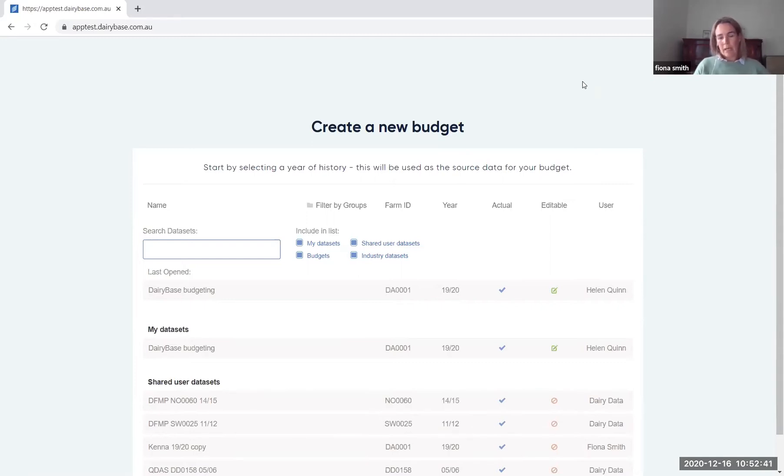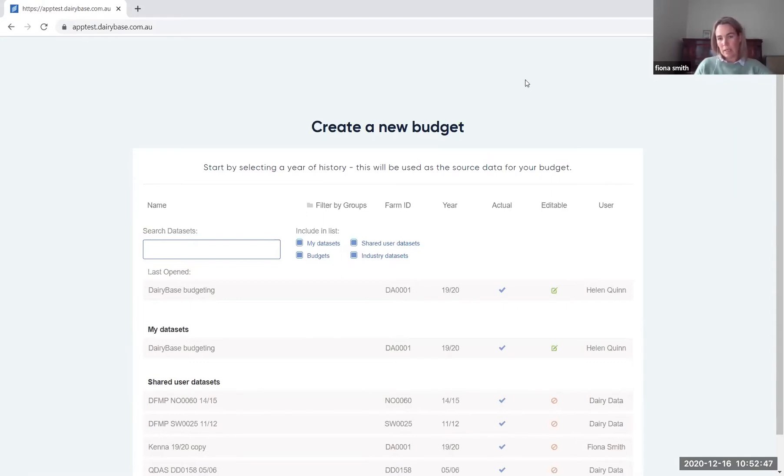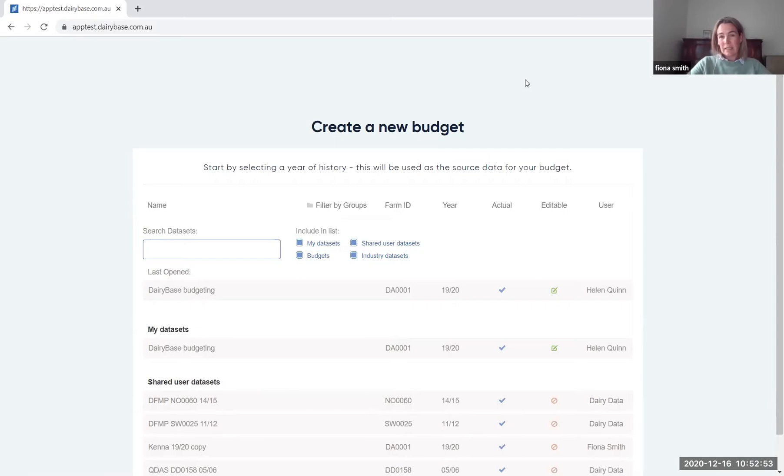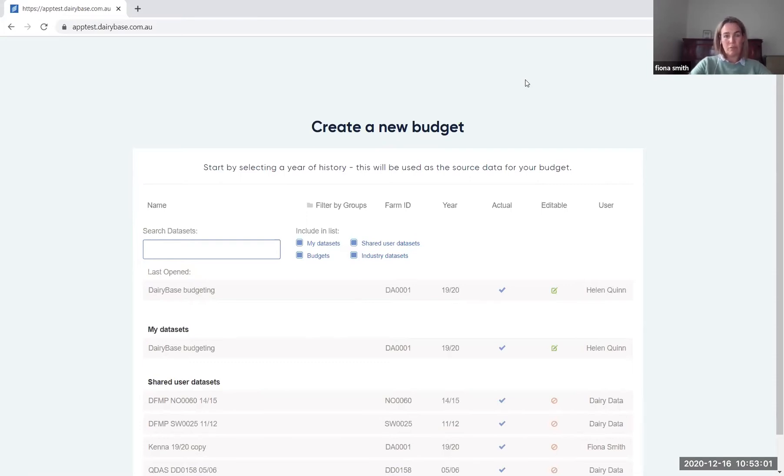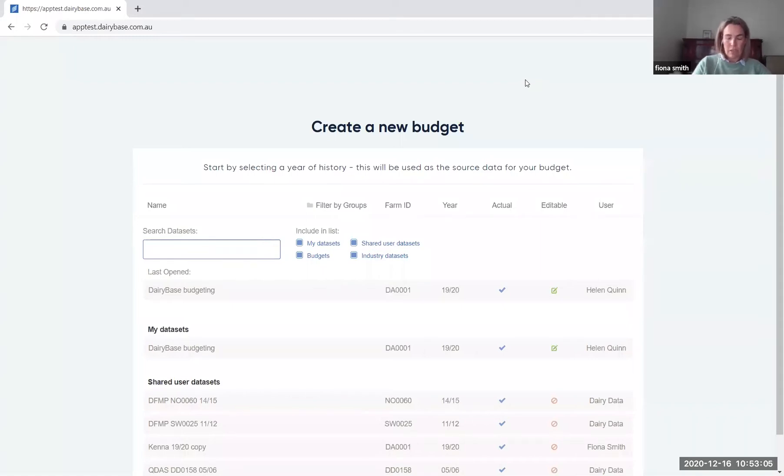But you can also choose to select any of your other historical years. So you might decide that you're doing a budget for the 21-22 year and you think that seasonally it's really similar to 16-17. So you can actually go and select the 16-17 year and use the physical information from that data set to create your budget for the coming year.